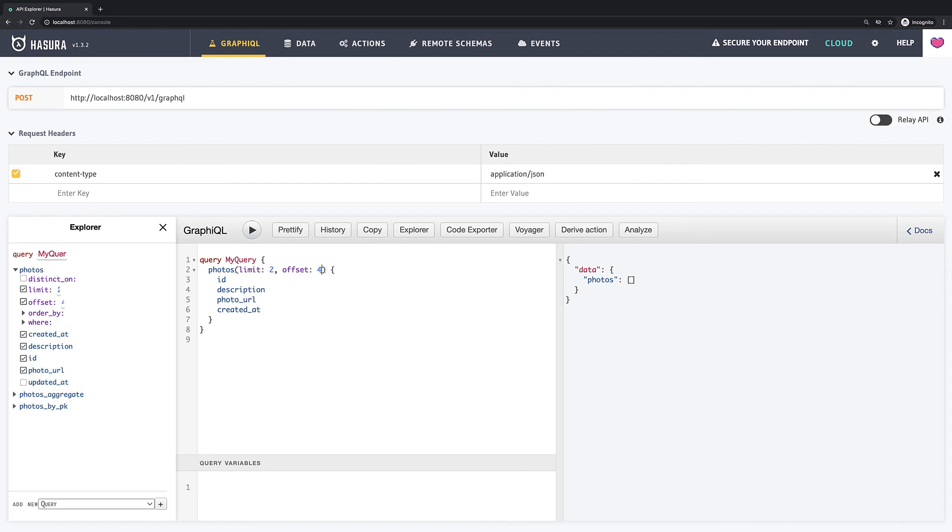So this is how you can implement pagination for your application and you can see that it's quite easy to do. So let's move on and explore the new Hasura features. See you in the next video.